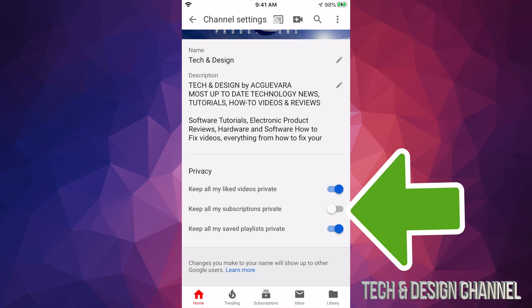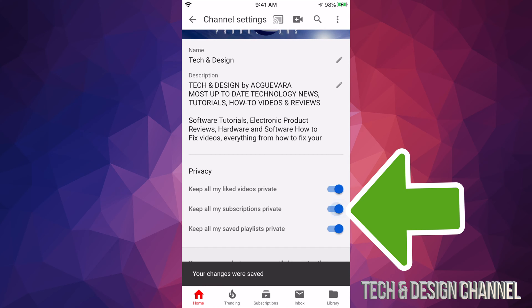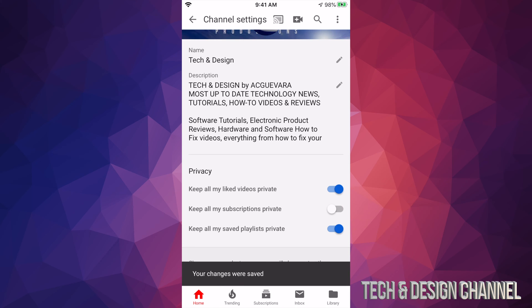Right now it says keep all my subscriptions private and we have that turned off. However, you can turn it on just by doing this, or turn it off like so. You can do that with anything else here.